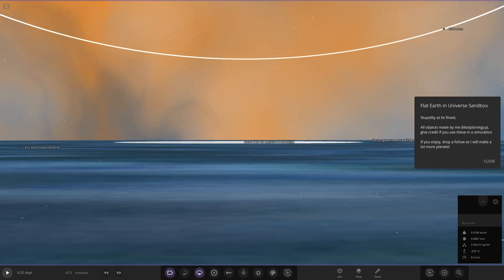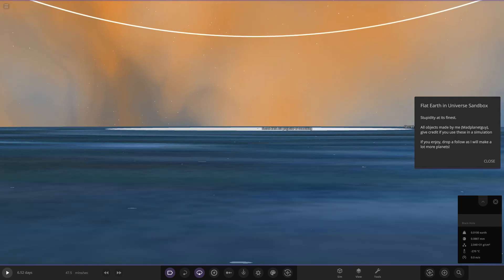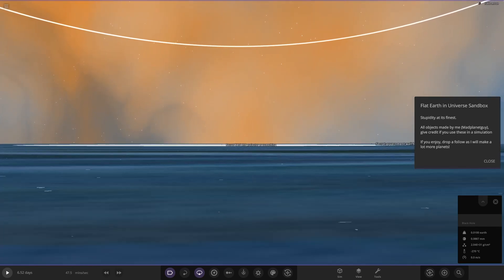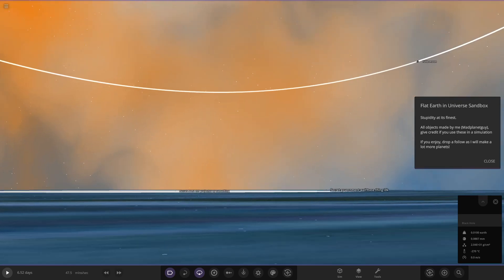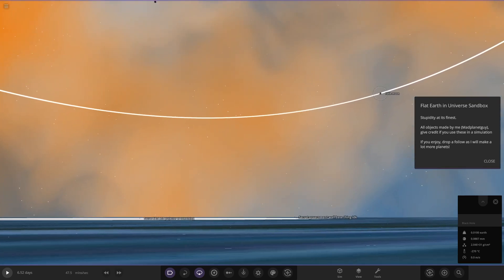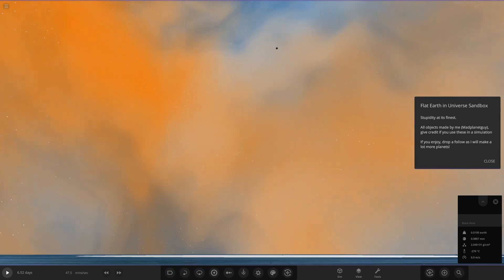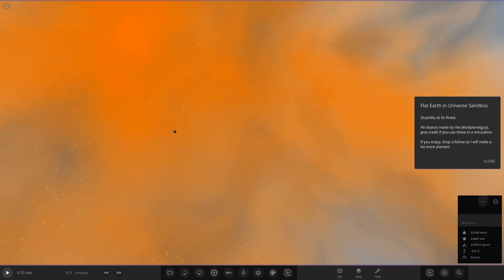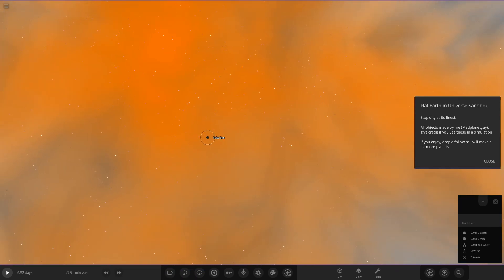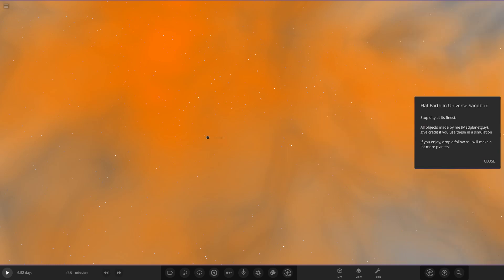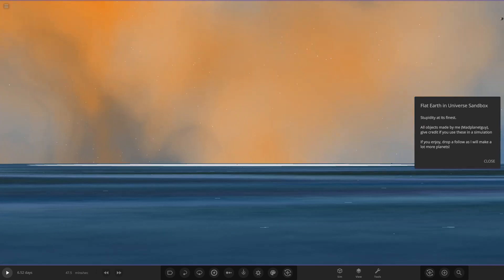Right, so let's just go all the way up here. Okay, so have a little walk around the Flat Earth. So if we have a look up, so fake moon over there. Okay, so there's the moon and then the sun, fake sun. Okay, so what do you think of that?